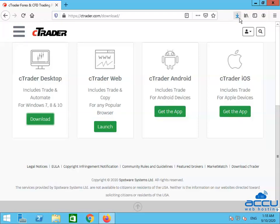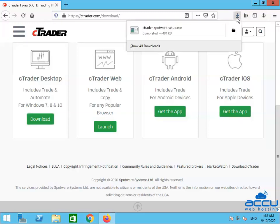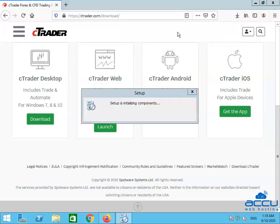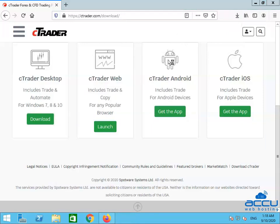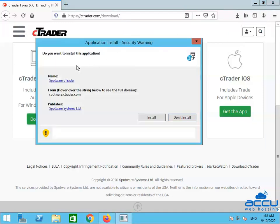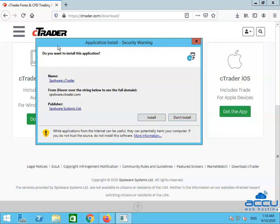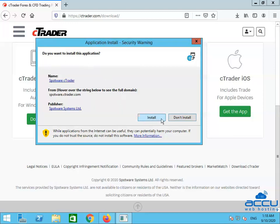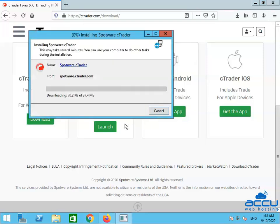Click on the downloaded logo. Then click on the cTrader-spotware-setup.exe file. By clicking on it, the system will check the internet connectivity. If it is okay, you will get an application install security warning window. You have to ignore this warning message. Click on the Install button to install it on your Forex VPS. The installation process will start and will take a few seconds to complete.